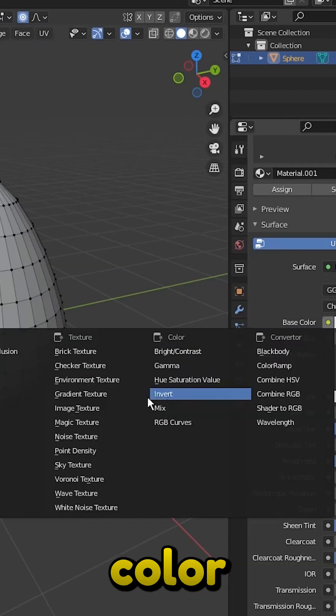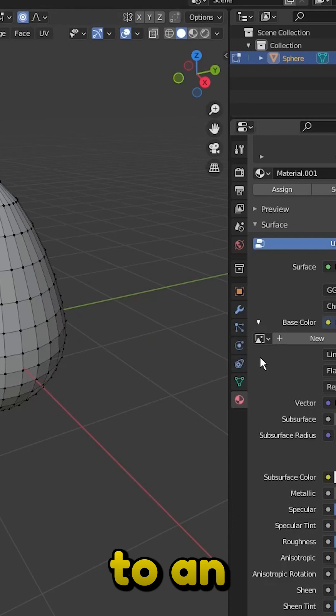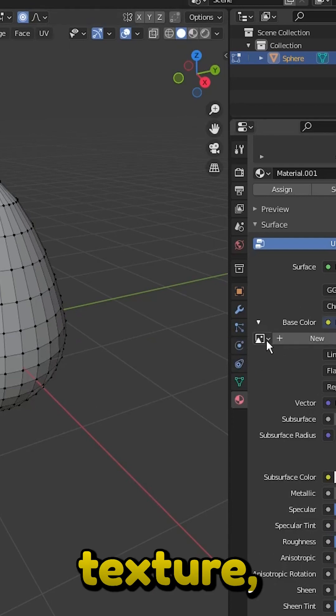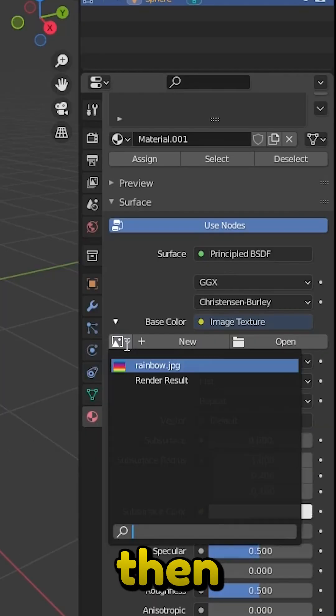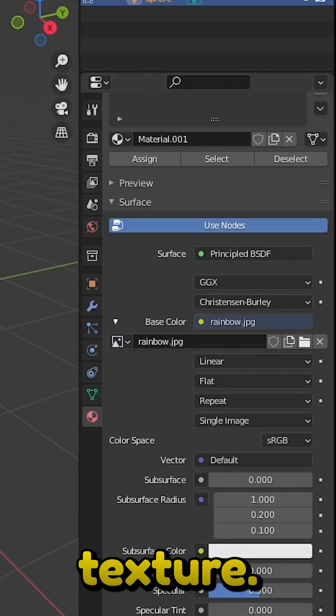Click this yellow dot next to base color and set it to an image texture and then click here and select your texture.